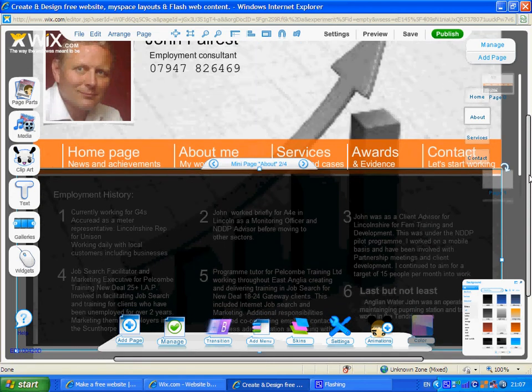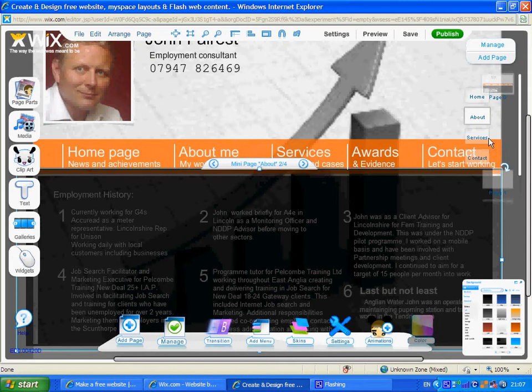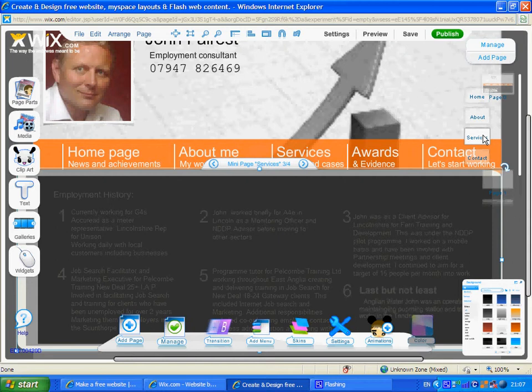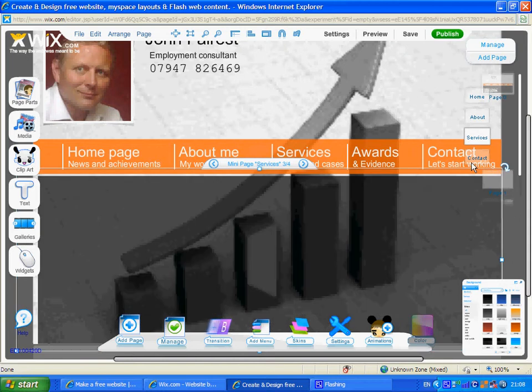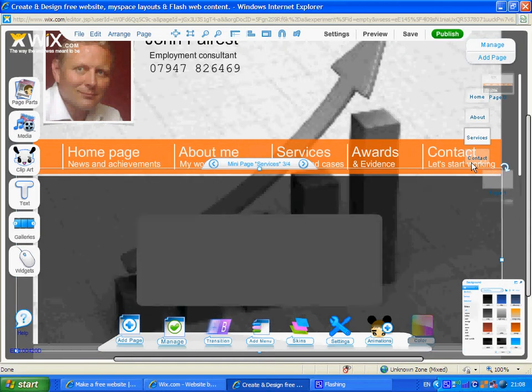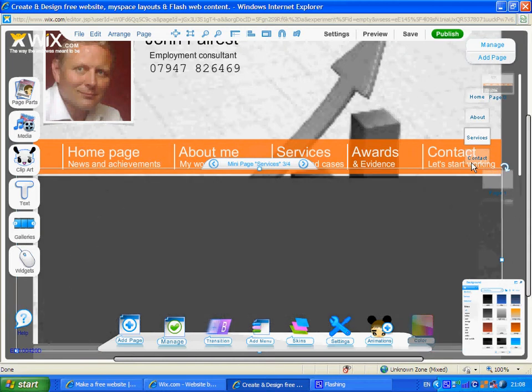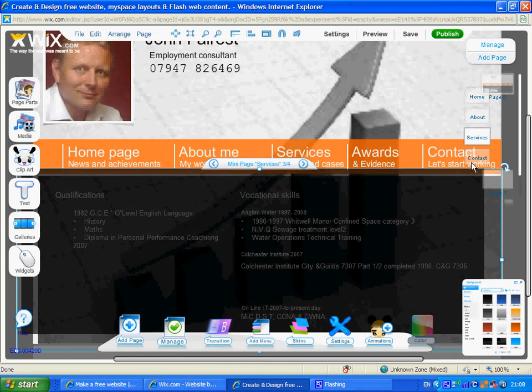On our BlipTV video you'll see the whole thing being edited stage by stage, so that's why we're checking out employment history and this will rotate onto the screen onto the next page giving you the qualifications, vocational skills, etc. - the sort of thing that companies are actually looking for.